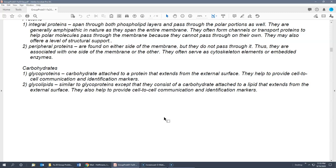The carbohydrates of the cell membrane are either glycoproteins or glycolipids — glyco meaning carbohydrate. A glycoprotein is a carbohydrate attached to a protein, and a glycolipid is a carbohydrate attached to a lipid. These are always found on the external surface of the cell and are primarily used for cell-to-cell communication and identification.